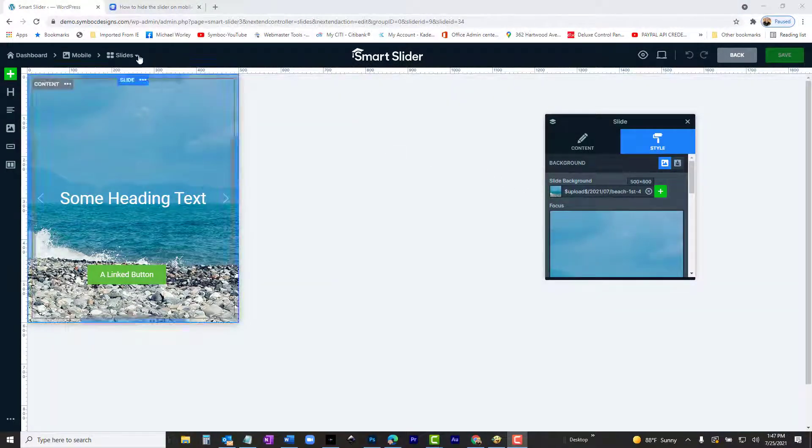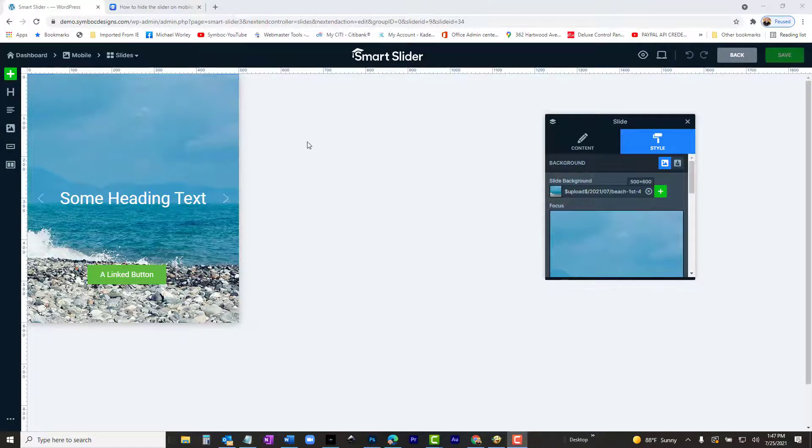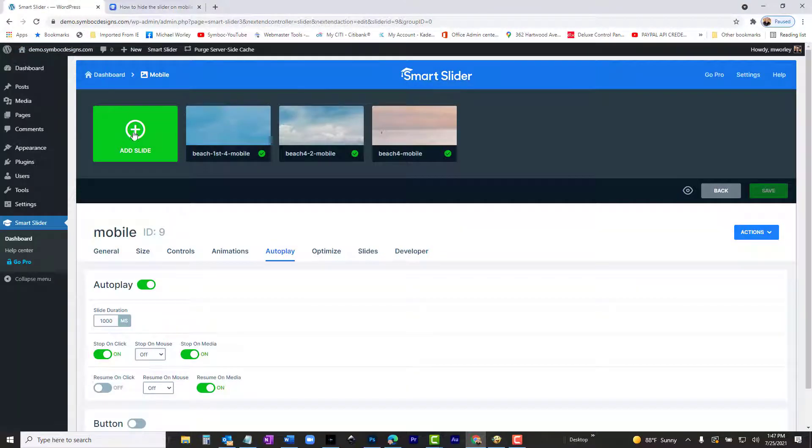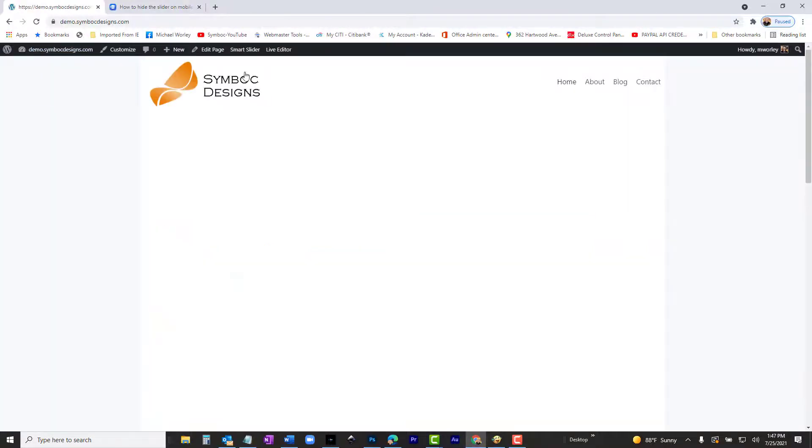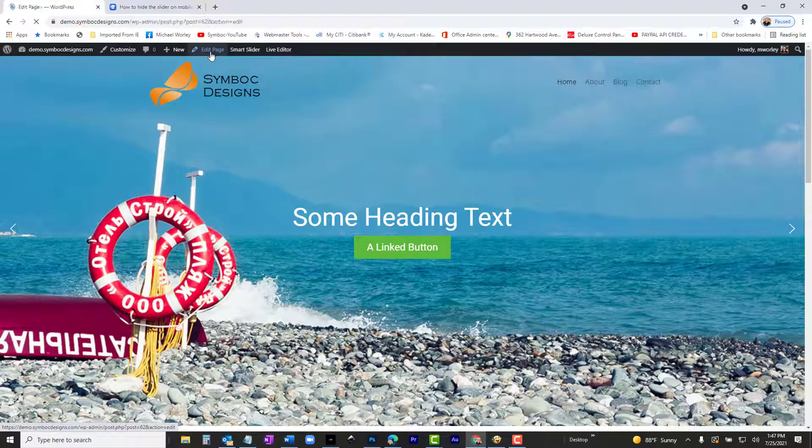We now have the mobile slider complete. In the upper left, click Mobile. In the General tab, look for the ID number by the slider title. It is 9. Remember that number. Write it down, if you have to. You only need the number. I'll show you why later.